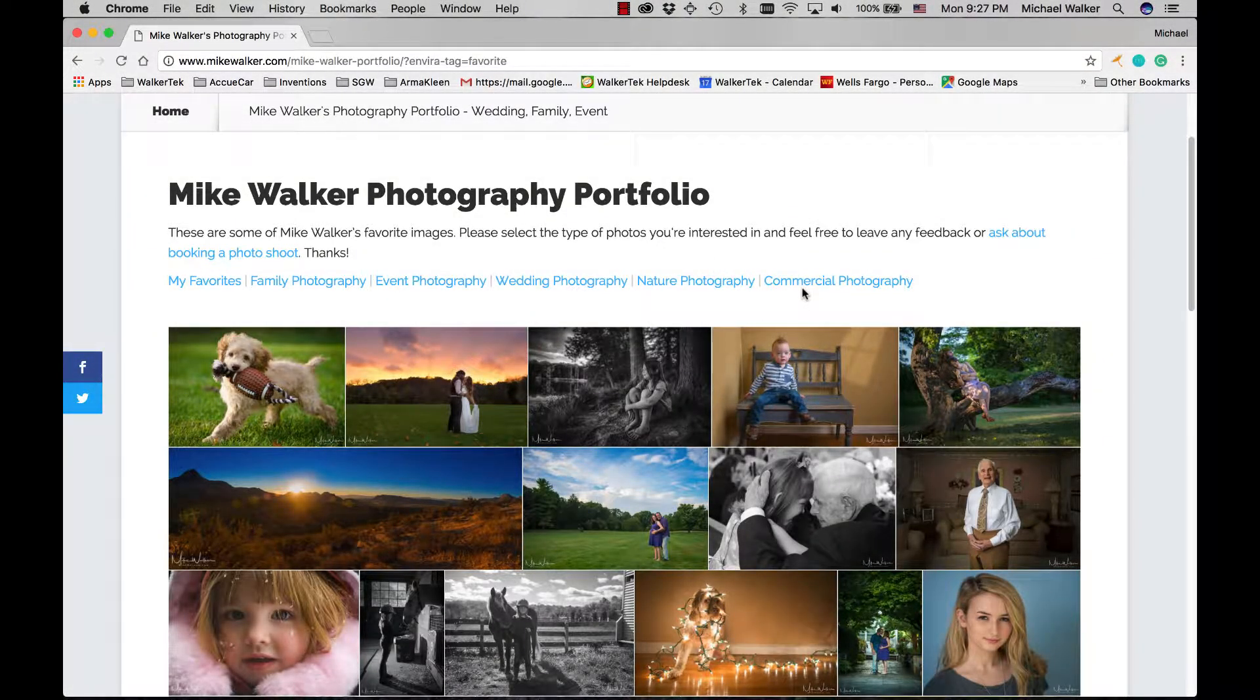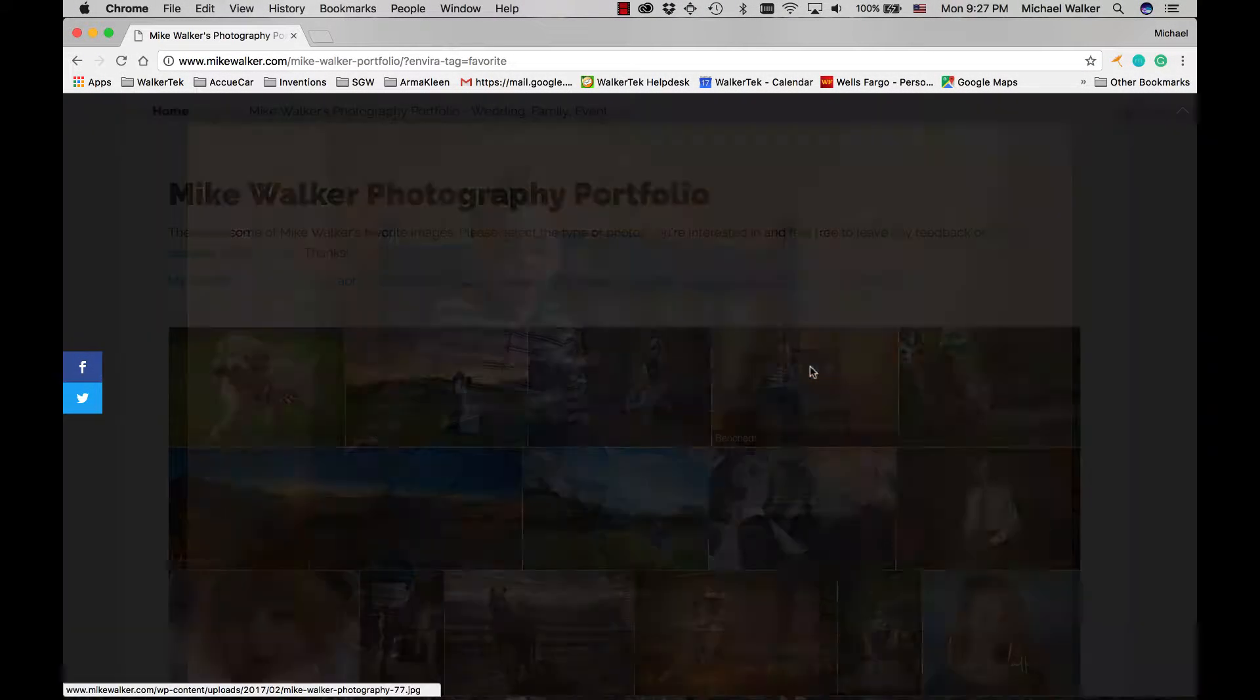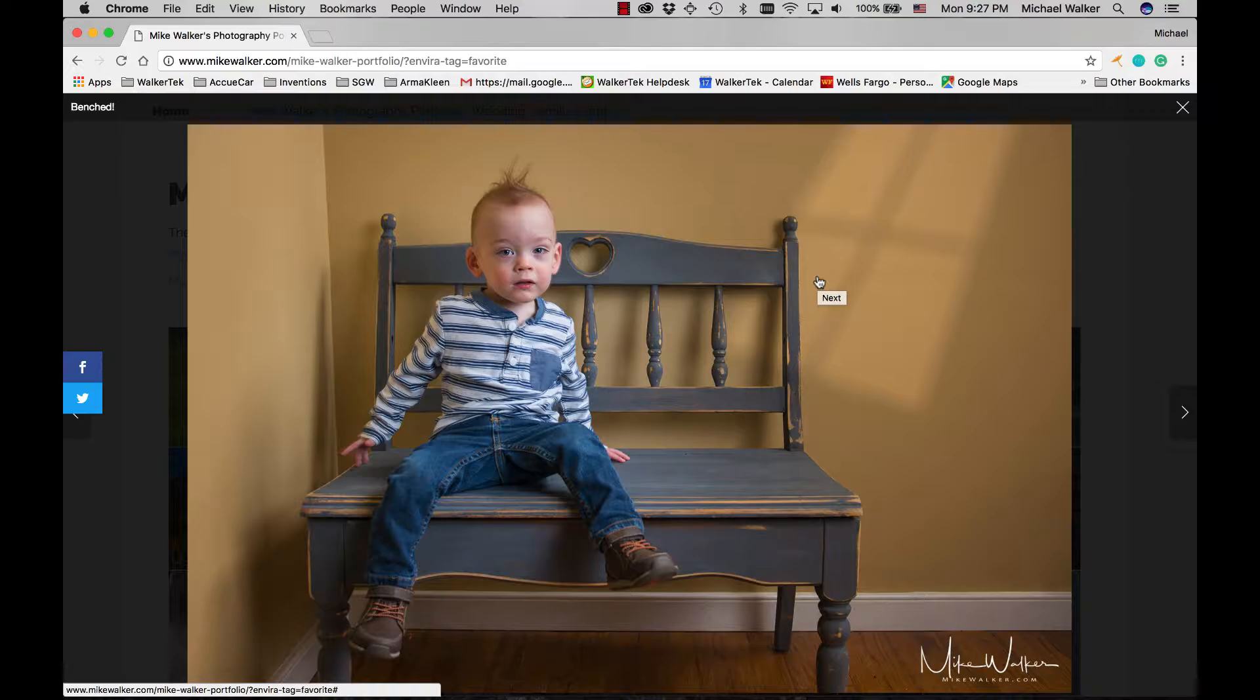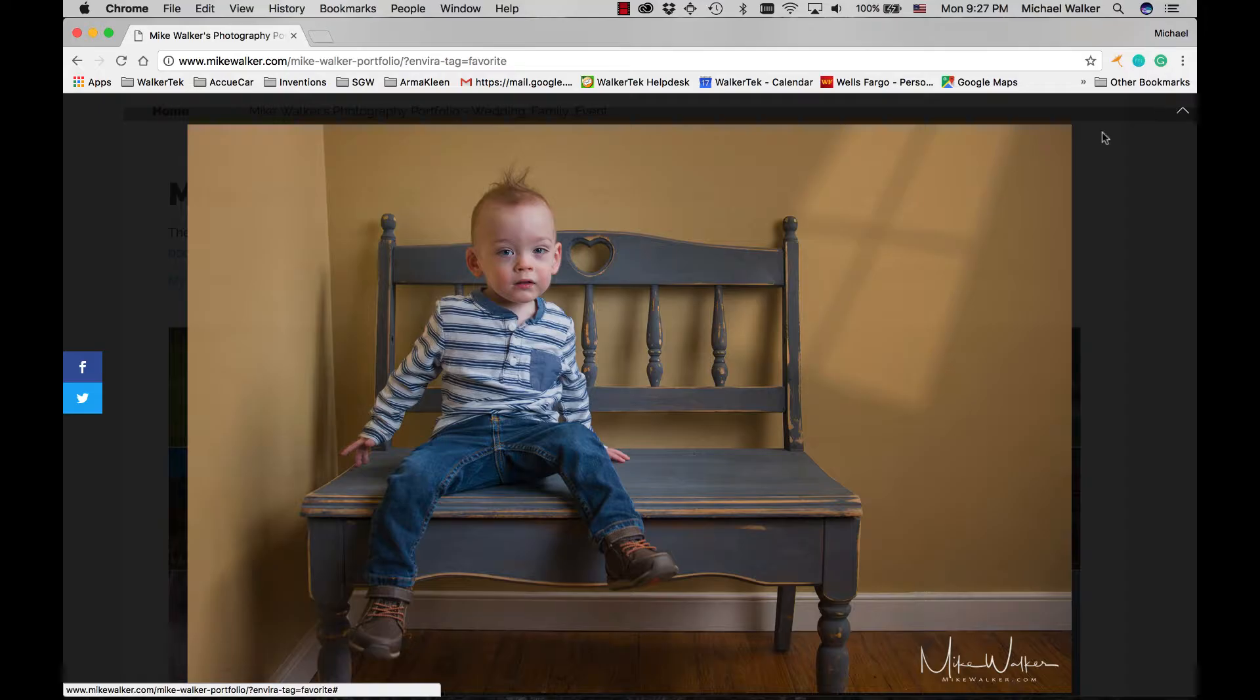Today I just want to give you a quick behind-the-scenes of how I put together this image here. This was a shot of a two-year-old that was rather quick and didn't give us a lot of time to get a ton of shots anywhere.